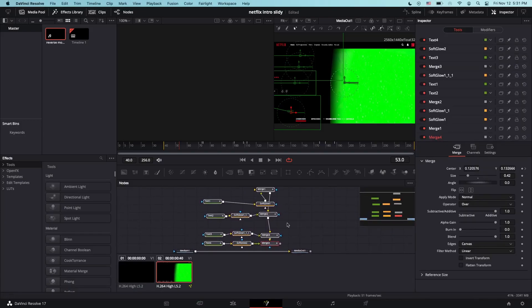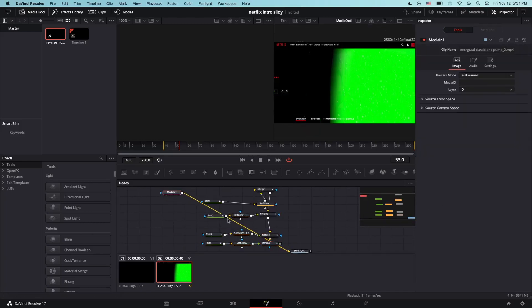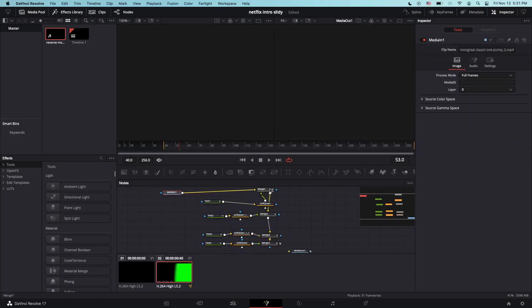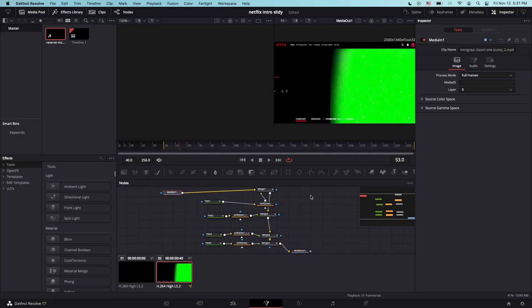So what you want to do is connect the media one line into the merge one, then connect the merge forward to media out and then the Netflix intro text will pop up.